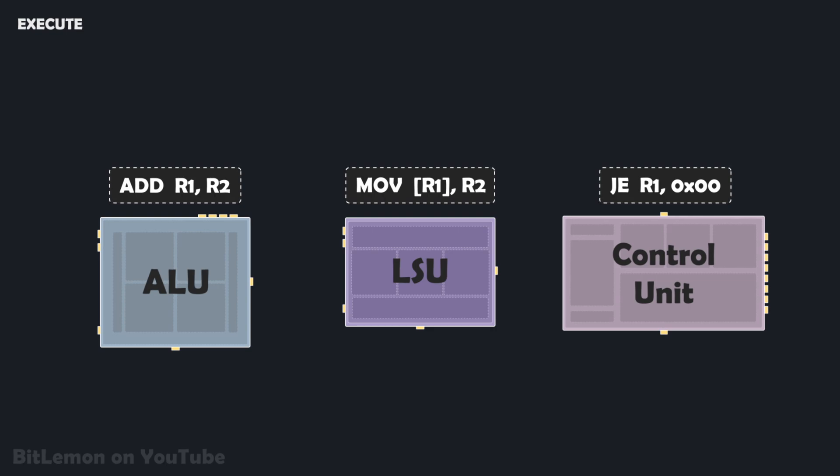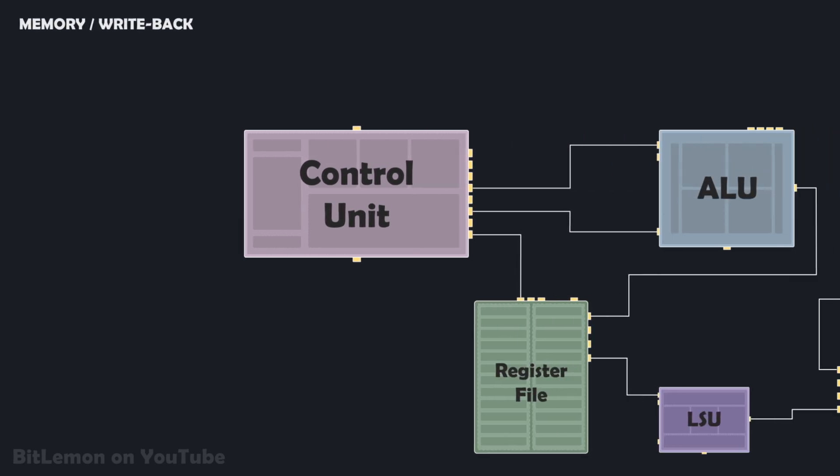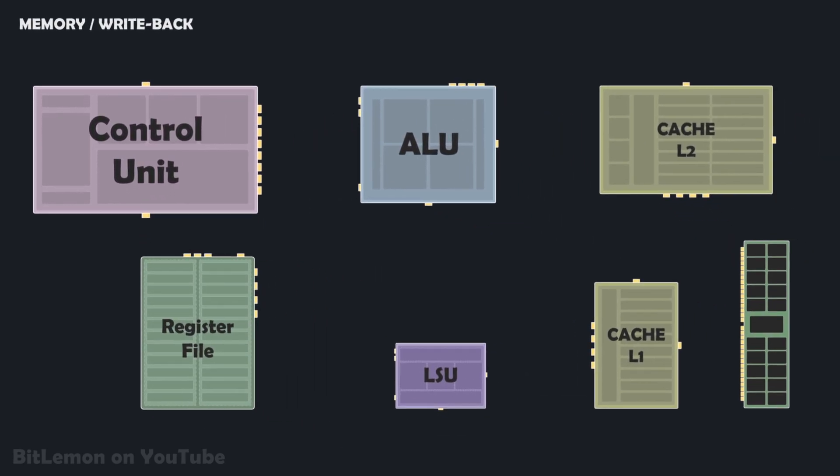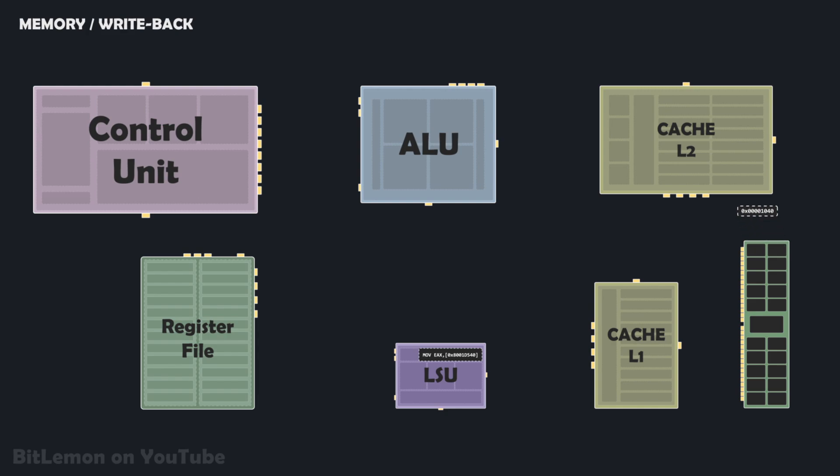The final stages of the classic five-stage instruction pipeline are the memory and write-back stages. These stages handle data access to memory and the final storage of the result. They are optional and will happen only if the instruction requires them.